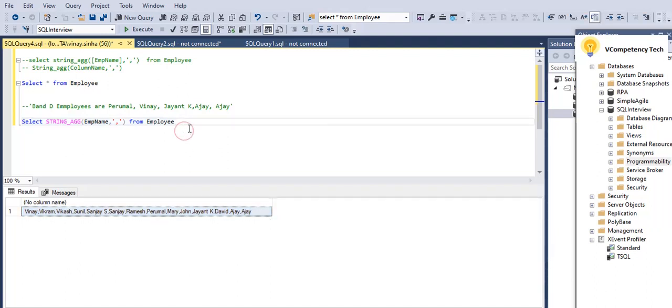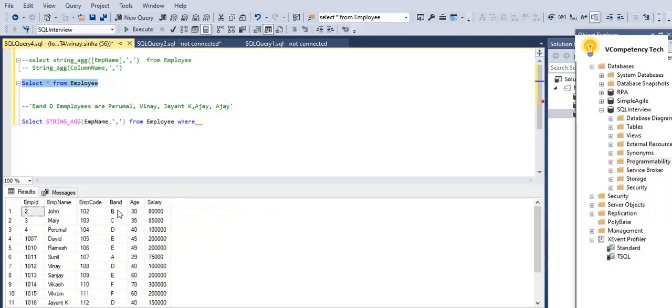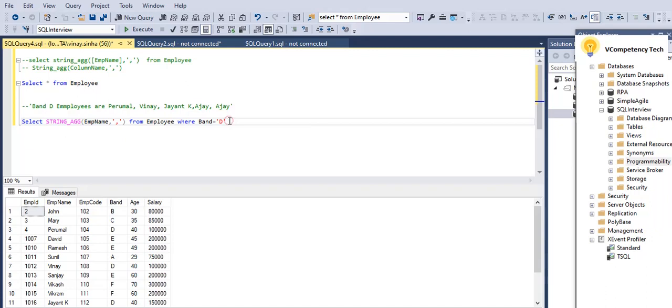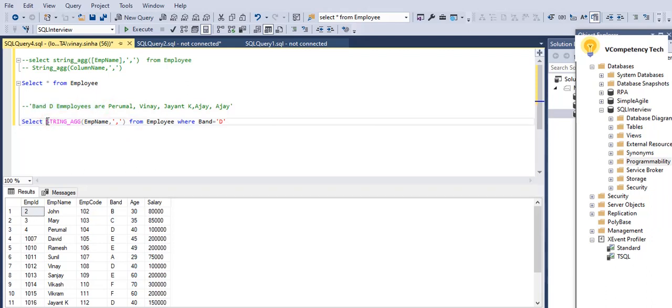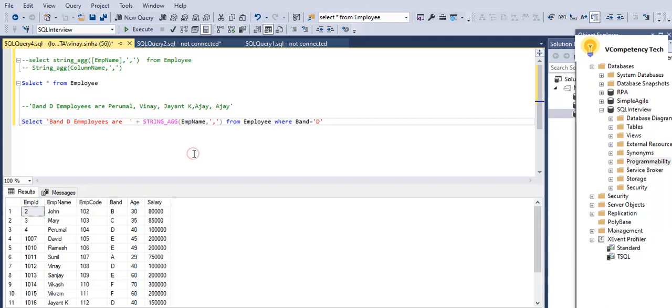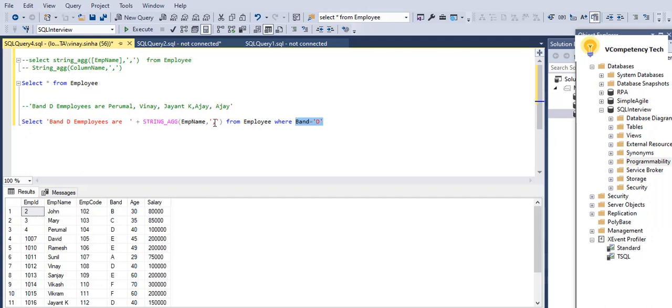Okay, but I need for D, so I will give where band equal to single quote D. Okay, so this is how it is coming. And before that we need to add this also, so I will add here single quote, single quote plus, okay.